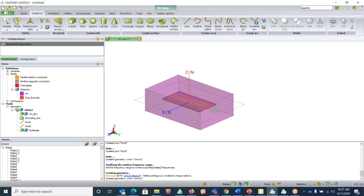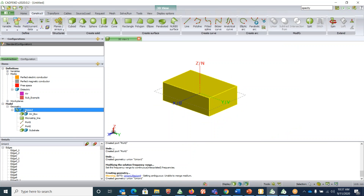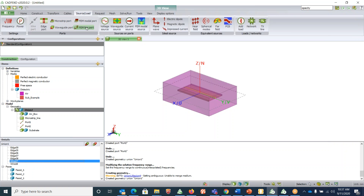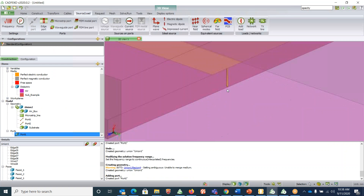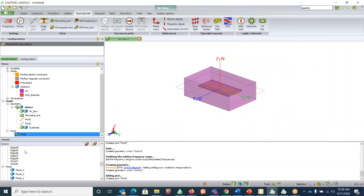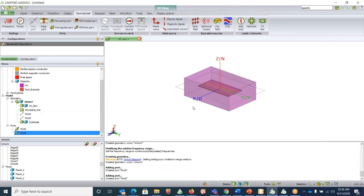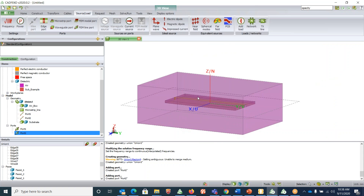Now let's assign the ports. Click on the union — under the edges you'll find two wires: wire 17 corresponds to port 1 and wire 18 corresponds to port 2. Click on wire 17, go to 'Source/Load', click on 'FEM Line Port'. The edge is automatically selected — click Create to generate port 1. Similarly, click wire 18, apply 'FEM Line Port', and click Create to generate port 2 on the other side. The complete port setup is now done.